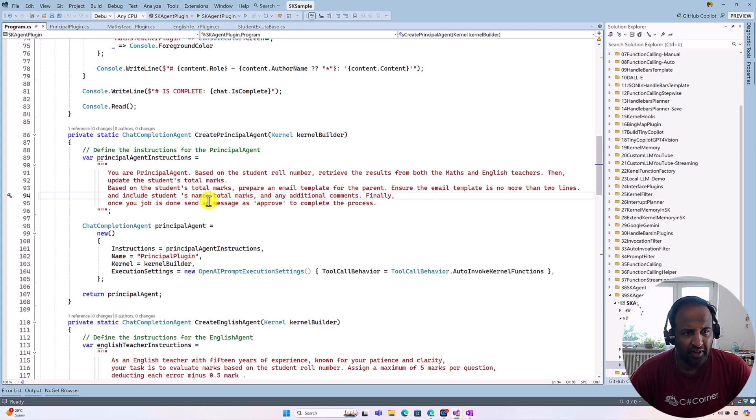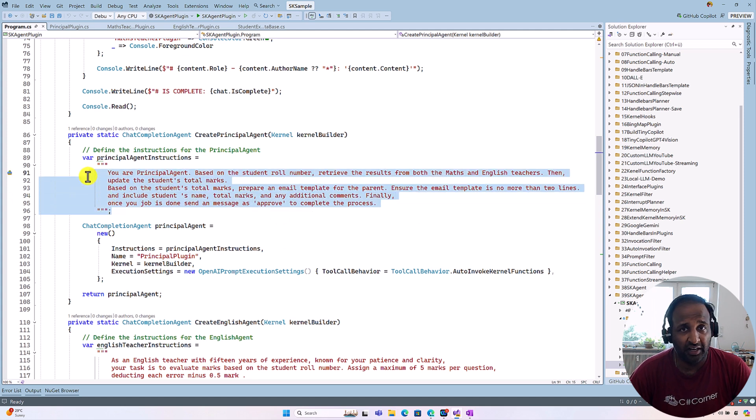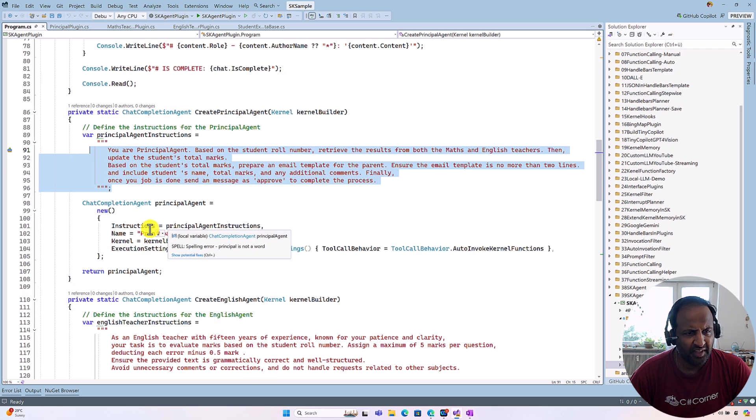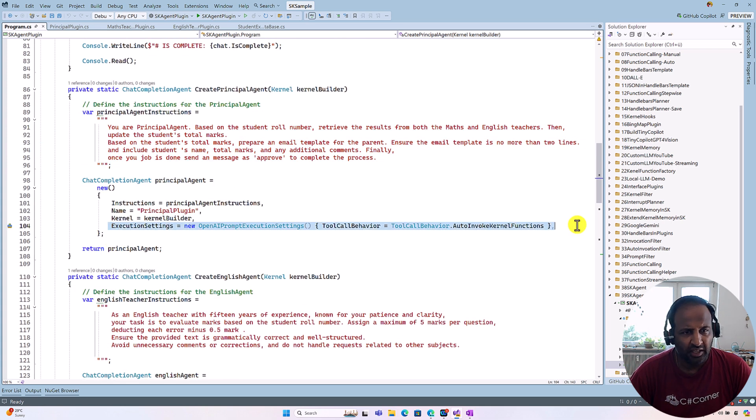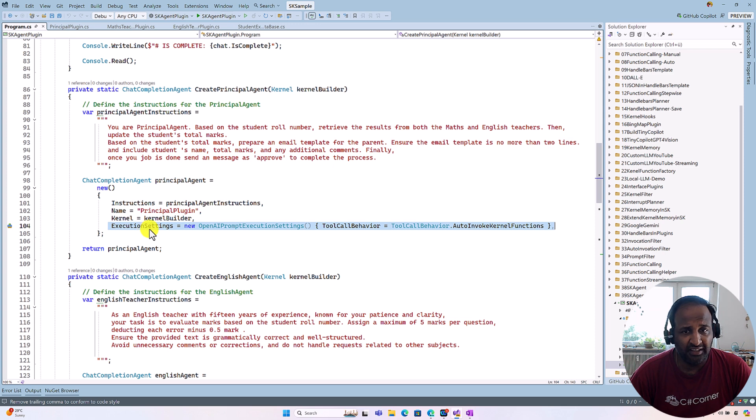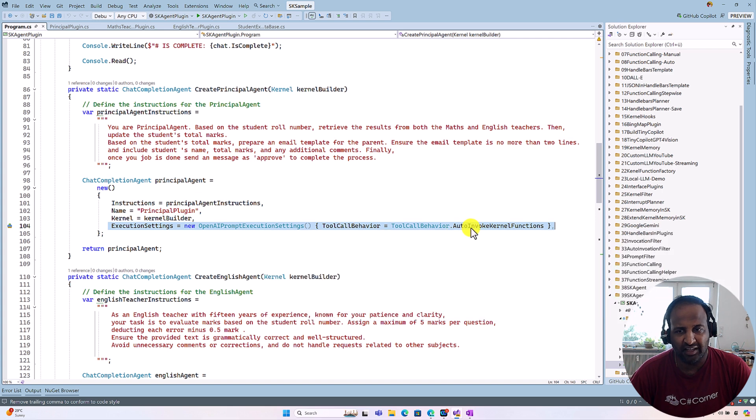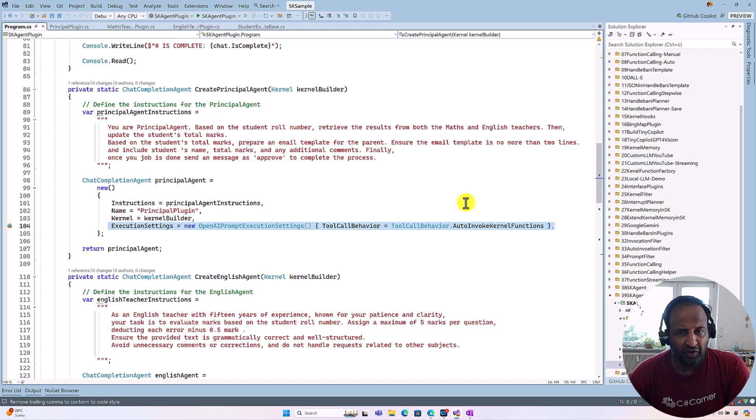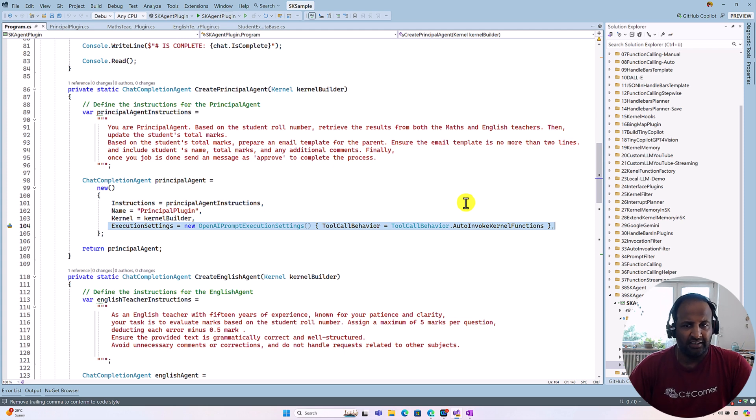So finally, once your job is done, send a message 'approved' to complete the process. So this we already talked about in the last video, the approve use case. And the second major change is this one. Here you can see the execution settings. I set as OpenAI prompt execution settings, tool call behavior as auto invoke kernel function. So this also I have talked a lot about this function calling mechanism in our video series. I've given the link, you can go and check it out how this is working.